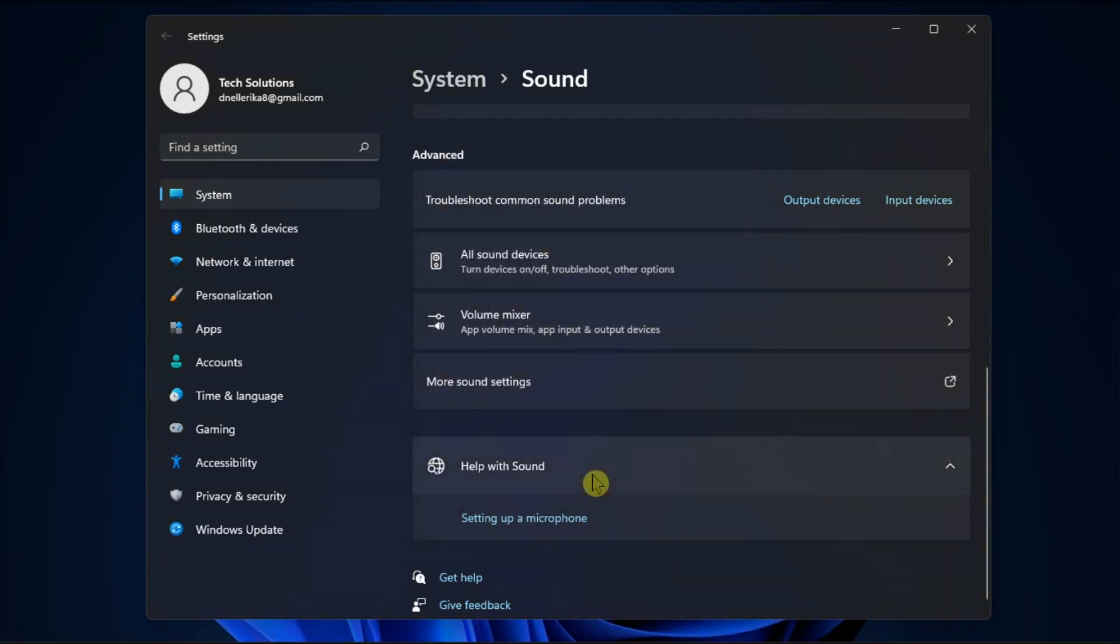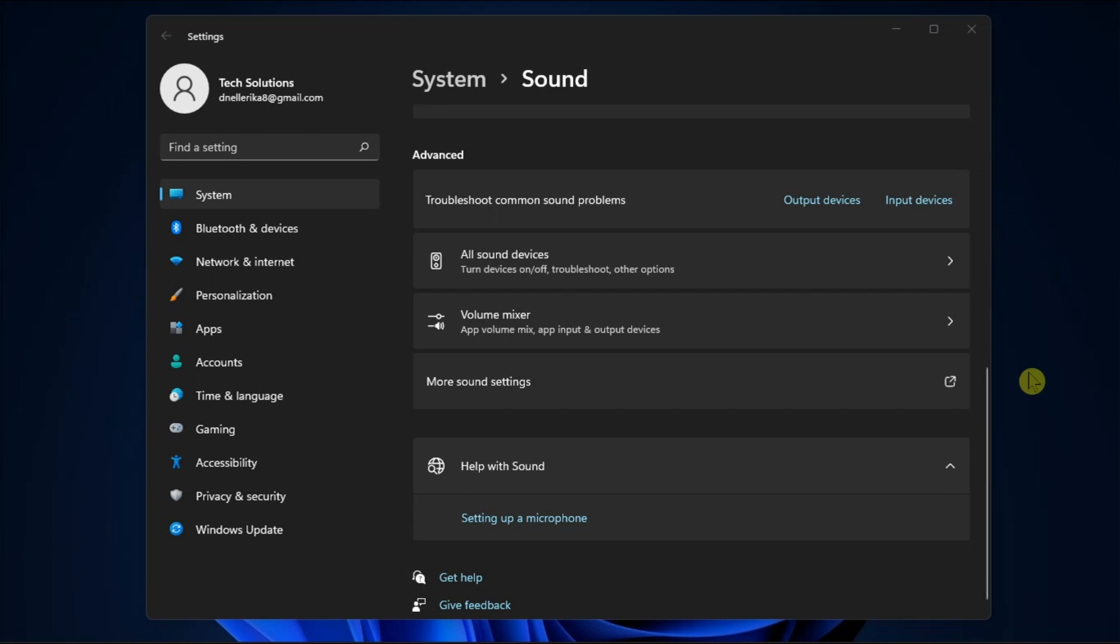However, if you have disabled sound effects but notice they are re-enabled when you personalize your computer, it is because enabling a new desktop theme includes sound schemes, including the Windows Default option. To turn off the sound effects again, you will need to revisit the settings and remember to do this each time you change the desktop theme.